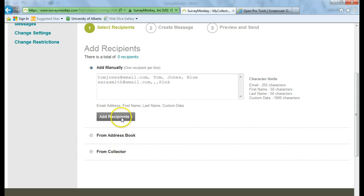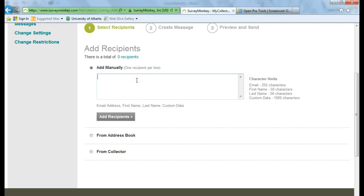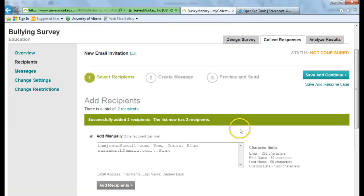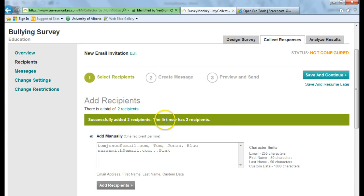So I'm going to add recipients manually. Just going to click and type in some email addresses. You can see that it says that I've successfully added two recipients. Then I can save and continue.